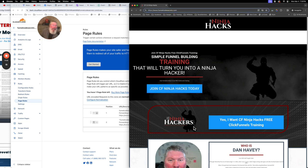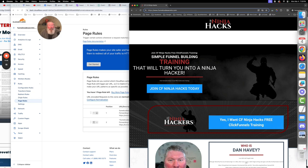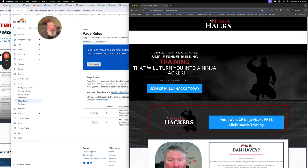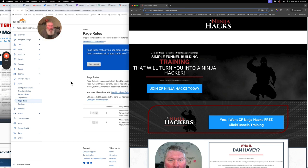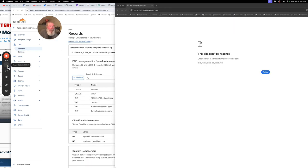Normally it would have sent us to a 'page could not be found' or somewhere else. But we want to have it set up so that when somebody types in just the root domain, it is going to take us to the www version of it, which is what is technically connected to ClickFunnels.